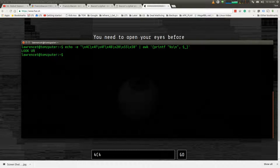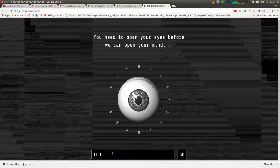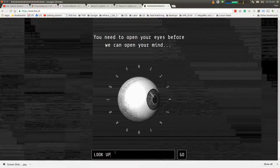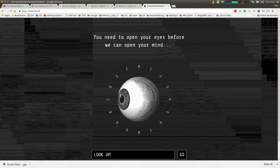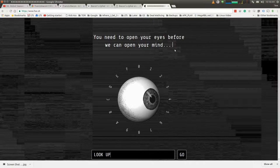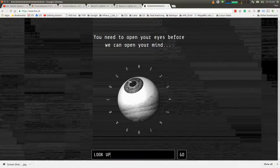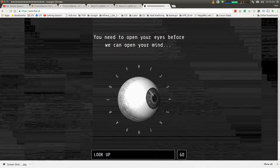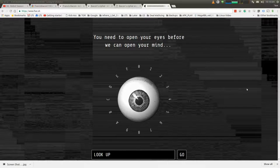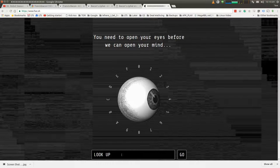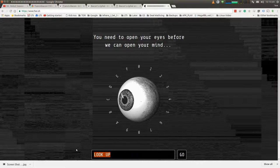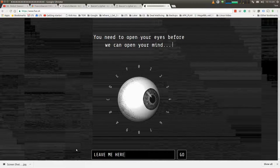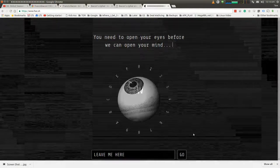So we can take look up and maybe put it in here. And it does nothing. But if we look up, this seemingly random blinking cursor isn't so random. Turns out it's blinking out Morse code. If you don't know Morse code, it's actually blinking out leave me here. So then we take and put leave me here and hit go.